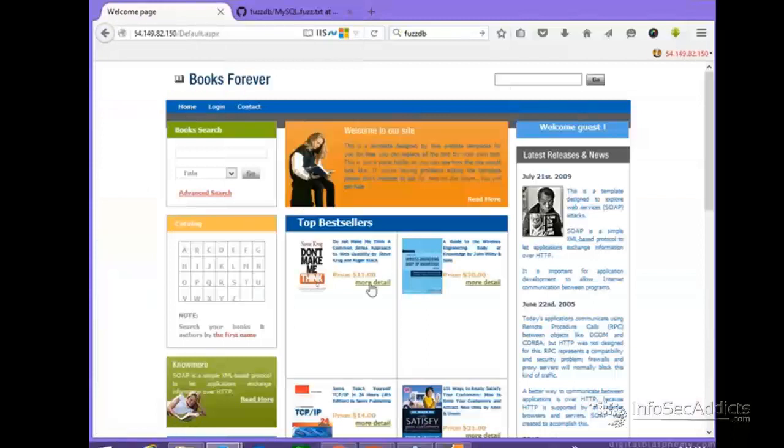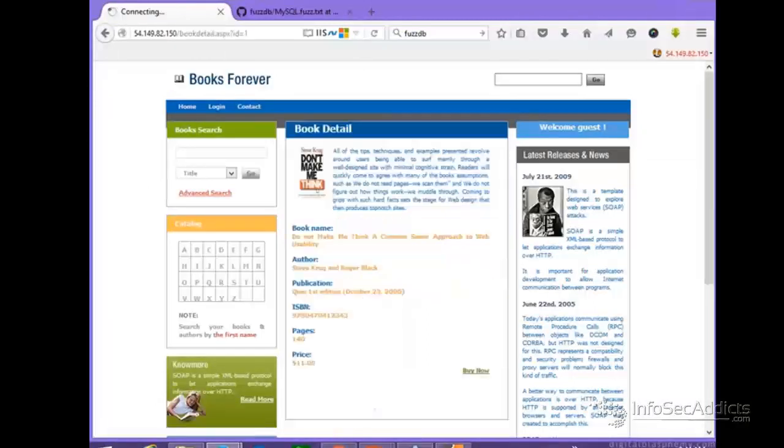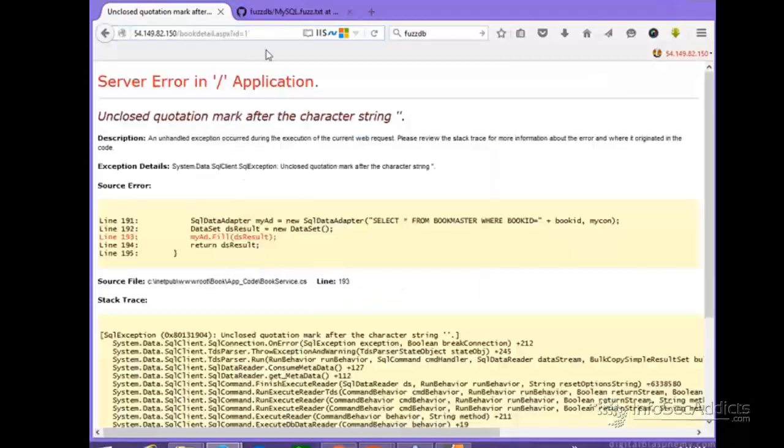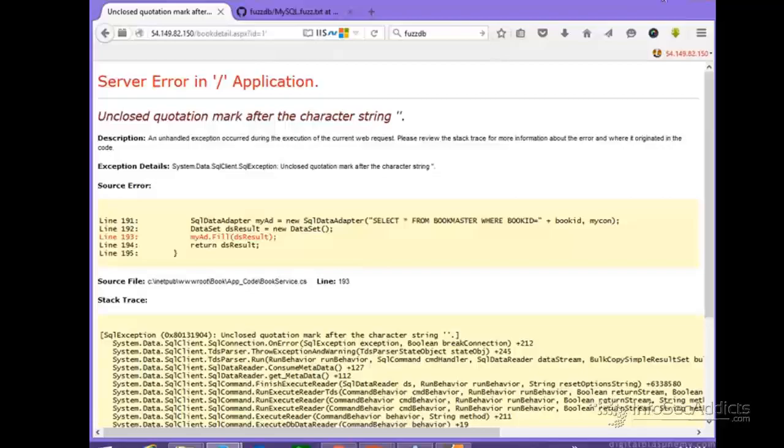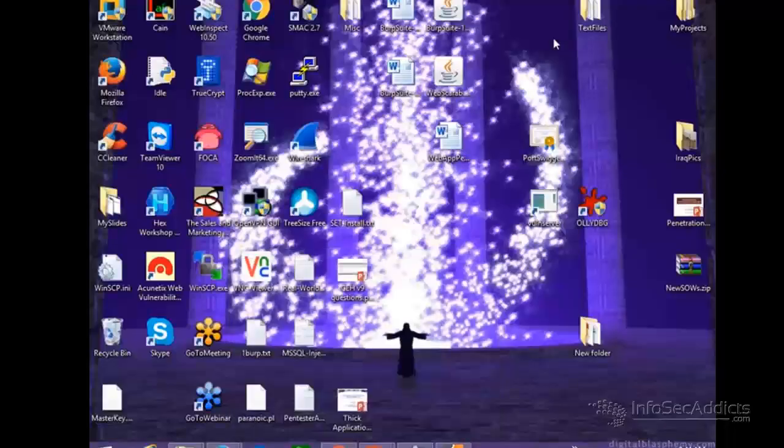So let's say I go here, I'm just clicking on this link, and if I send a single quote right here, that seems to work really well, right?